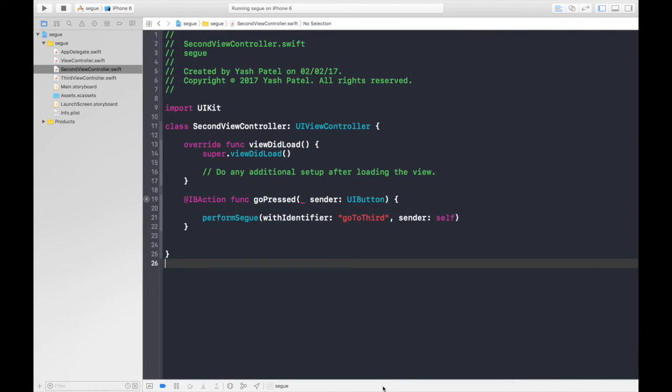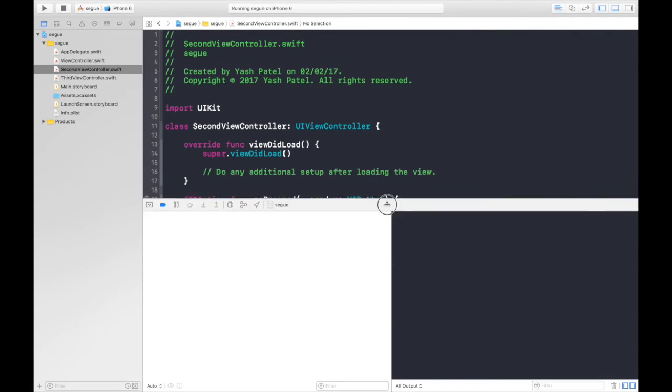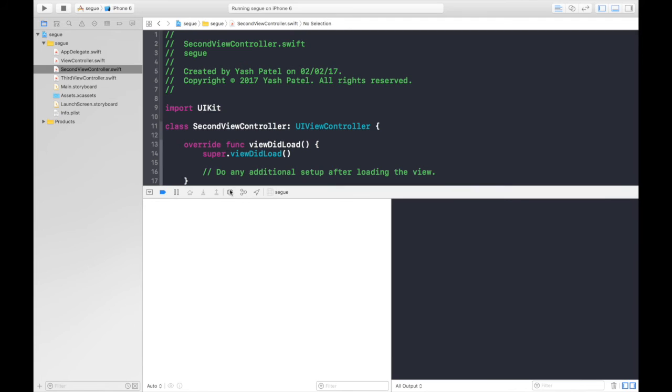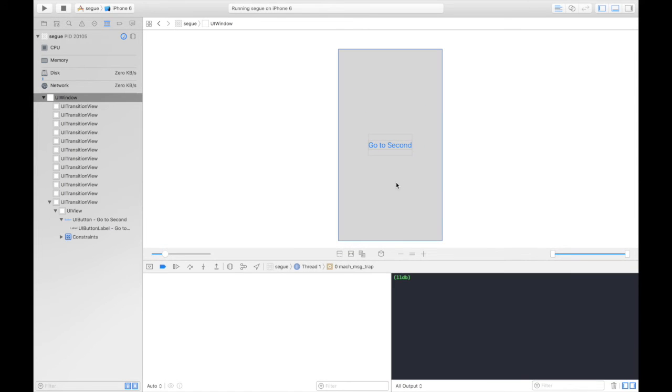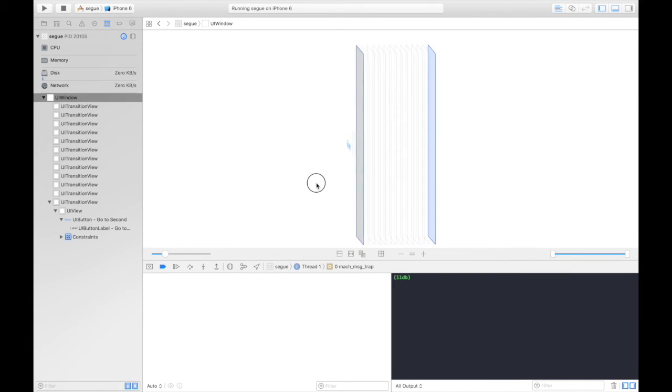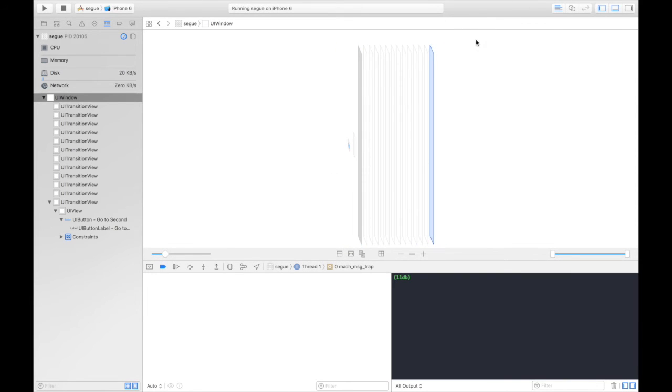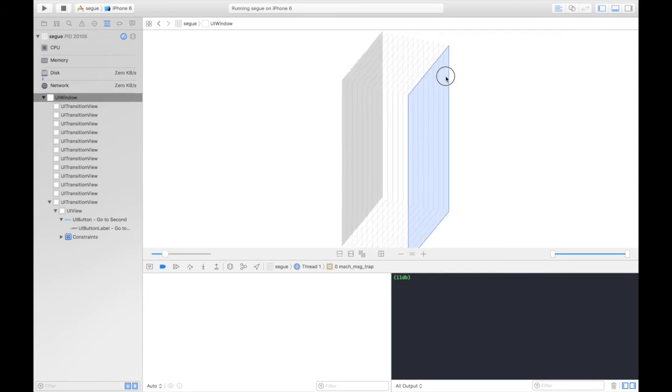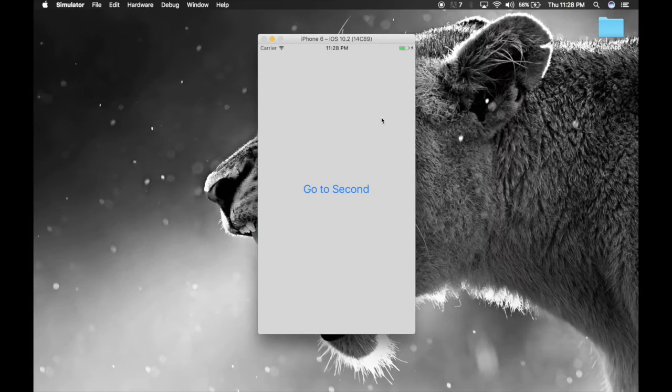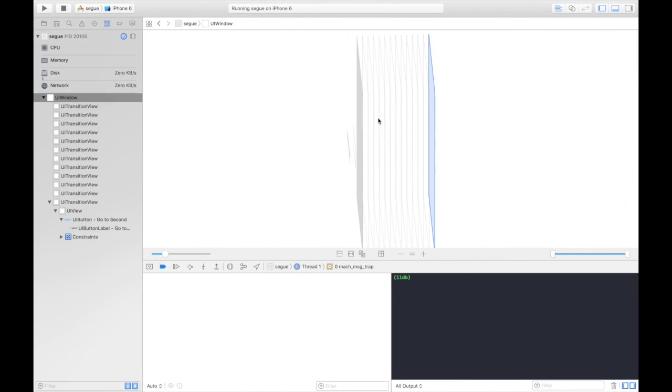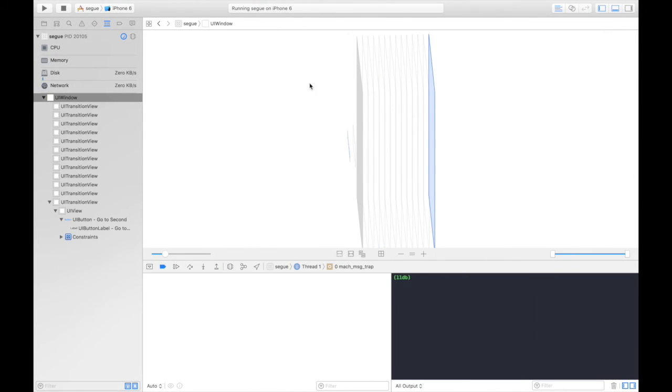Now let's open debug area and select this icon over here, which is debug view hierarchy. Now here you will see that so many times the transition is performed because of our clicking, performing segways continuously. Now doing this creates an overhead if your app is really heavy.